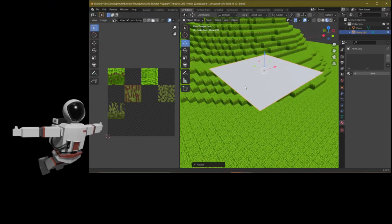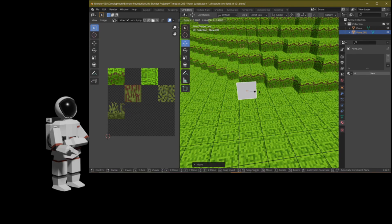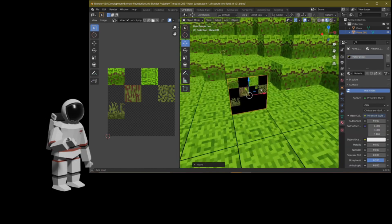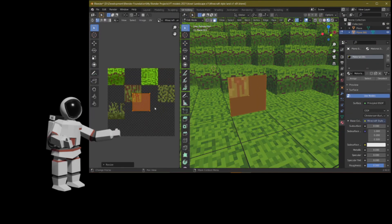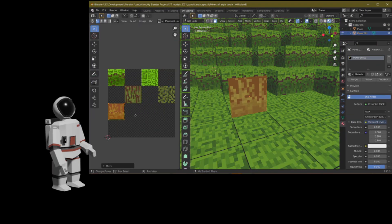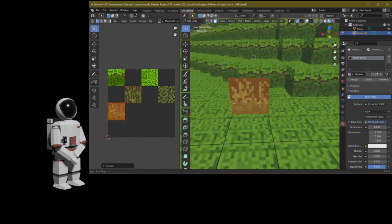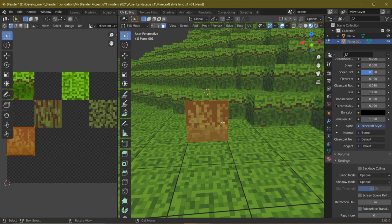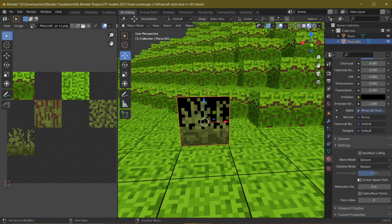Now we need to add bushes or shrubs to the scene. Add a plane and resize it to the size of the blocks in the scene. After that, add the same material, select one of the faces, scale down the UV, and place it over the grass sprite on the atlas. You'll notice a problem — black color appears where it should be transparent. I know how to fix this.